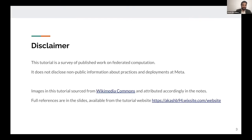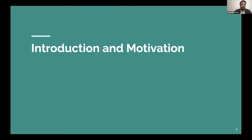One disclaimer: this tutorial is a survey of published work on federated computation. Even though Graham and I are both employees of Meta, formerly Facebook, this does not disclose any non-public information about practices and deployments, and none of the content here should be interpreted as such. With that, let's dive right in.